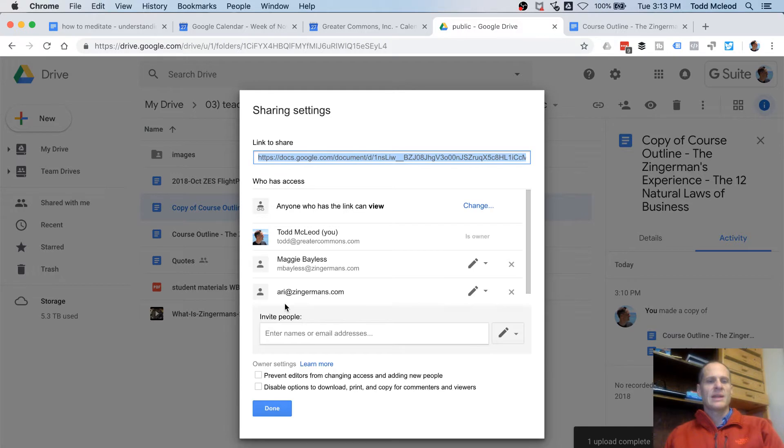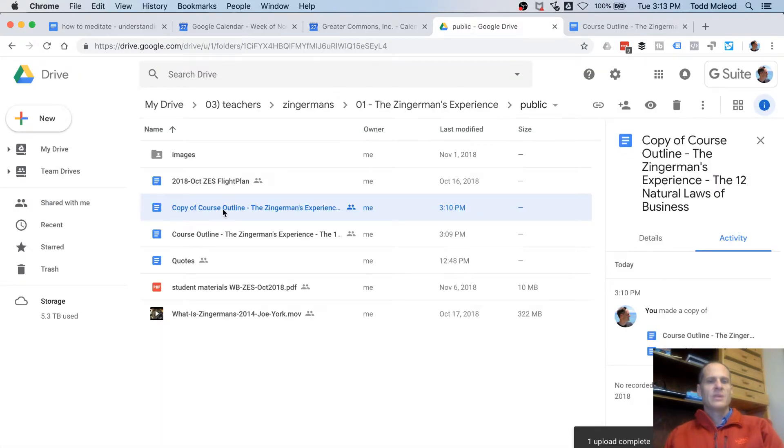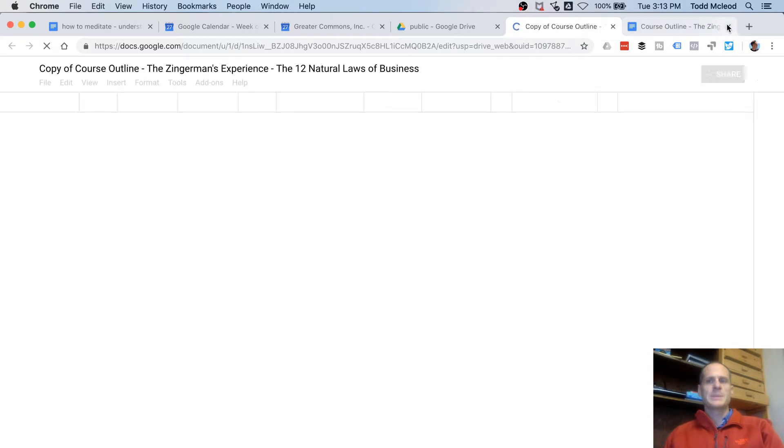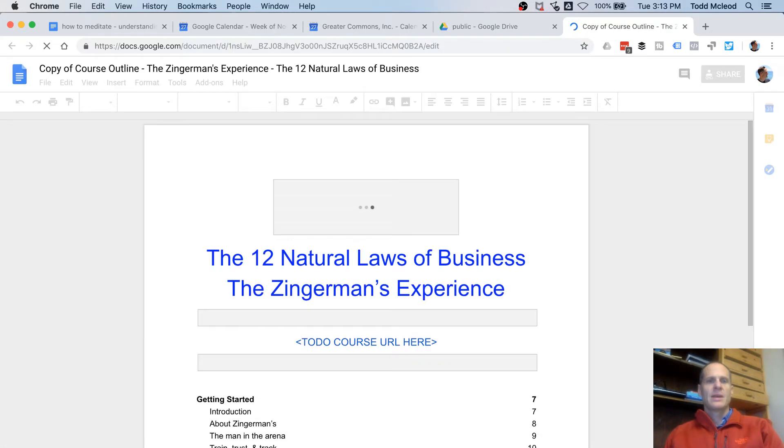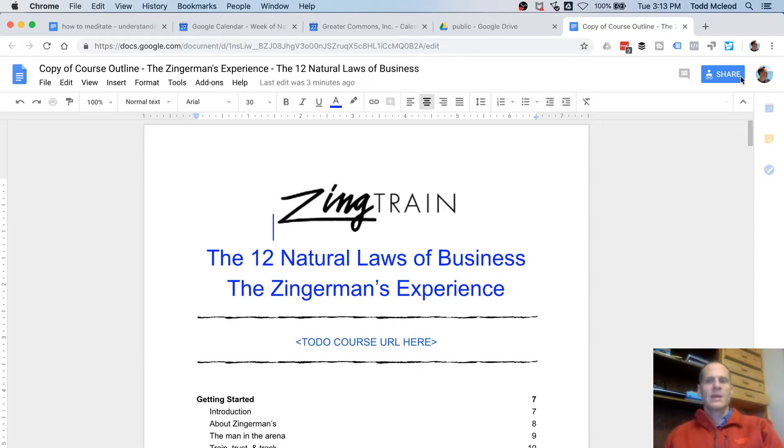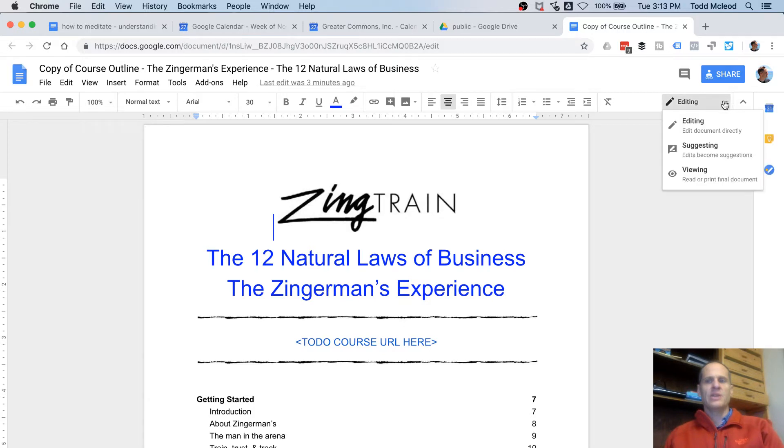And so now that that's saved, I am done. And you both have rights to edit. So when you open up the document, we are in the copy of the course outline. You can come in here, and you can choose up here at the top right, there's editing. And you edit the document directly.